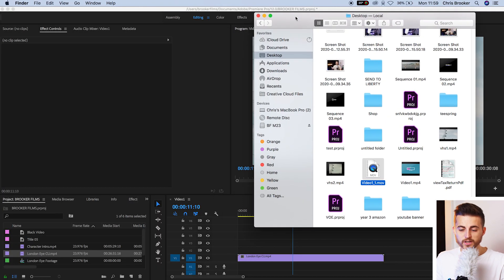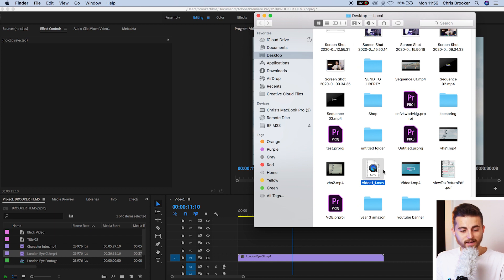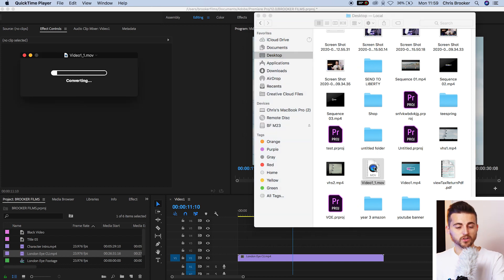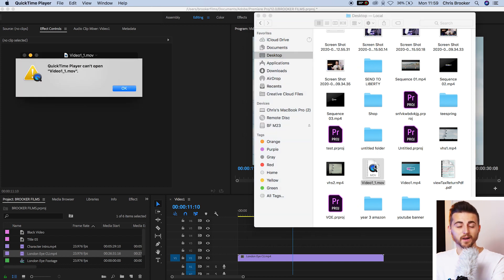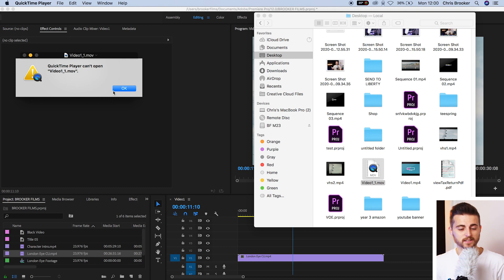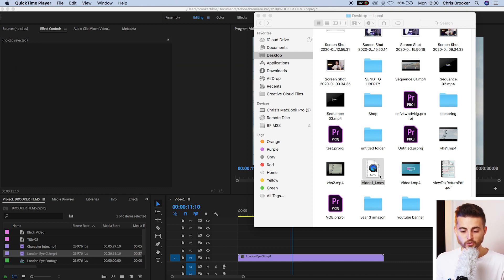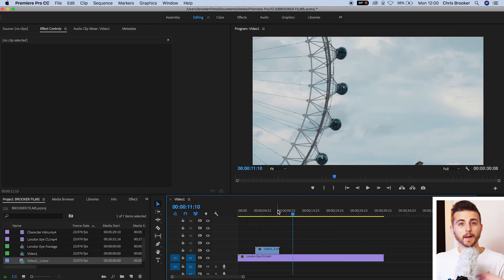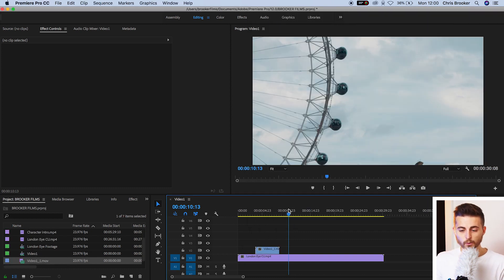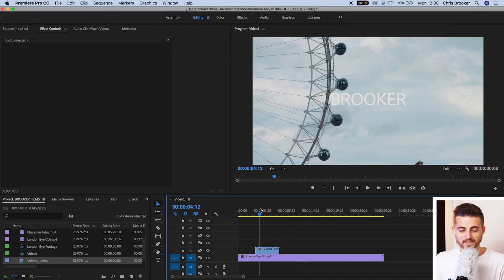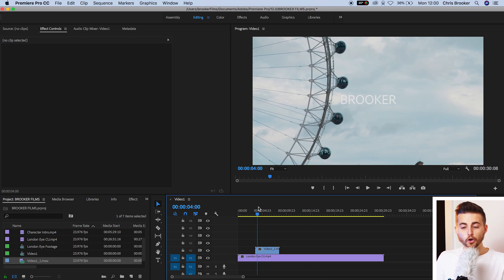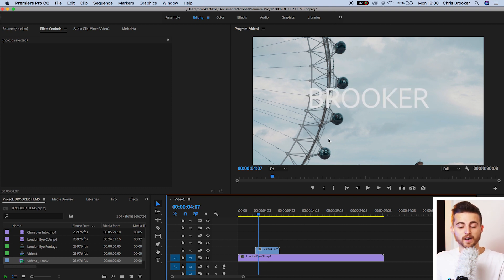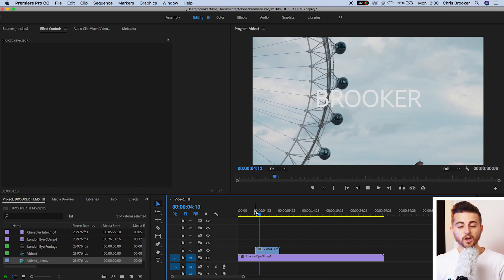Now if we try to play this back, unfortunately it won't play if you're on Mac. Annoyingly, I don't know why it does this, but we can't play it back from our finder. But when we drop that into Premiere Pro, we just drag that onto our timeline and drop it onto video layer two. We can see the text is there and there is no black background behind that text. It's sitting on top of our London Eye footage really nicely.